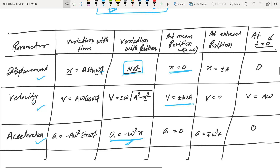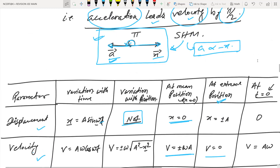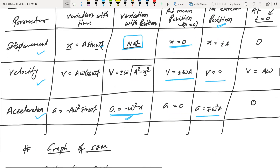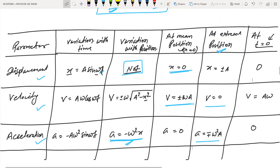At extreme position: displacement = ±A (amplitude), velocity = 0, acceleration = ∓ω²A. The sign indicates direction — positive means rightward, negative means leftward. At t = 0 with x = A sin(ωt): displacement is zero, velocity is maximum. The mean position at t = 0 depends on the initial condition specified in the problem.